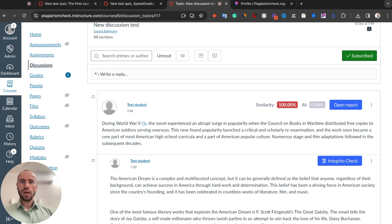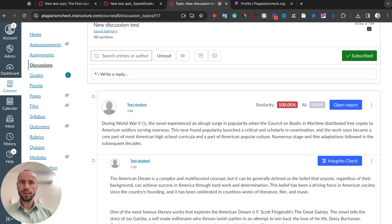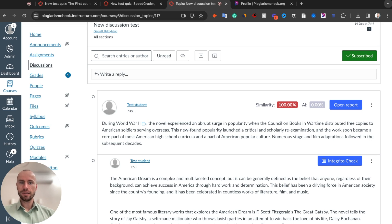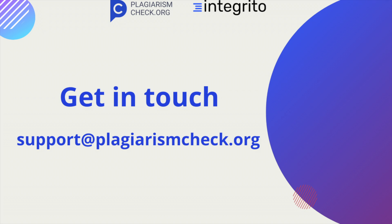We would love to hear your feedback about this update as it helps us to understand what we can do better to make the process of checking students' submissions for originality easier and more productive for you. So if you have anything that you would like to be changed or added to our tool, please contact us at support at PlagiarismCheck.org.